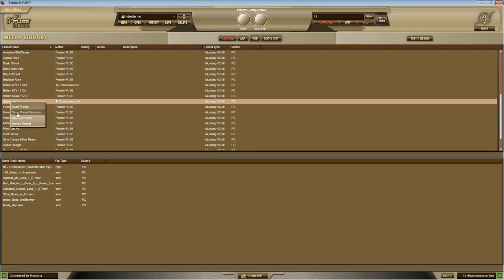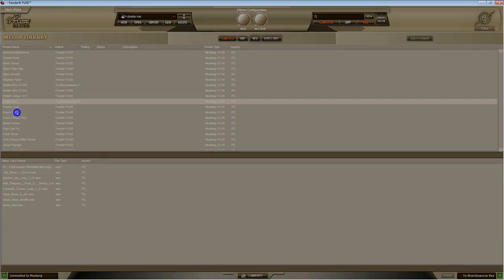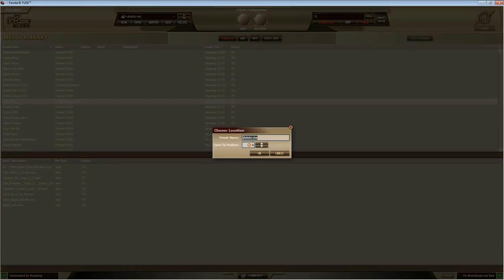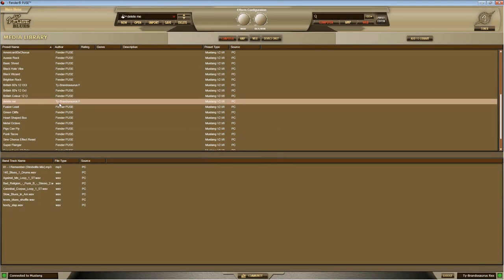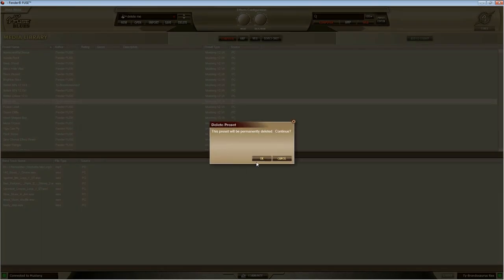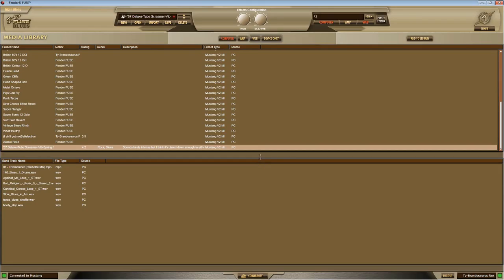Now, if I go to my media library in computer, you'll see delete me is there. Right click. You can either load the preset, which will bring it up in your main window, save the preset to amp, which is going to give you an option to rename it and put it in a position with whatever color and letter option you want. You can just click through those. It's also going to give you the option to upload it to Fender Fuse community or delete it.